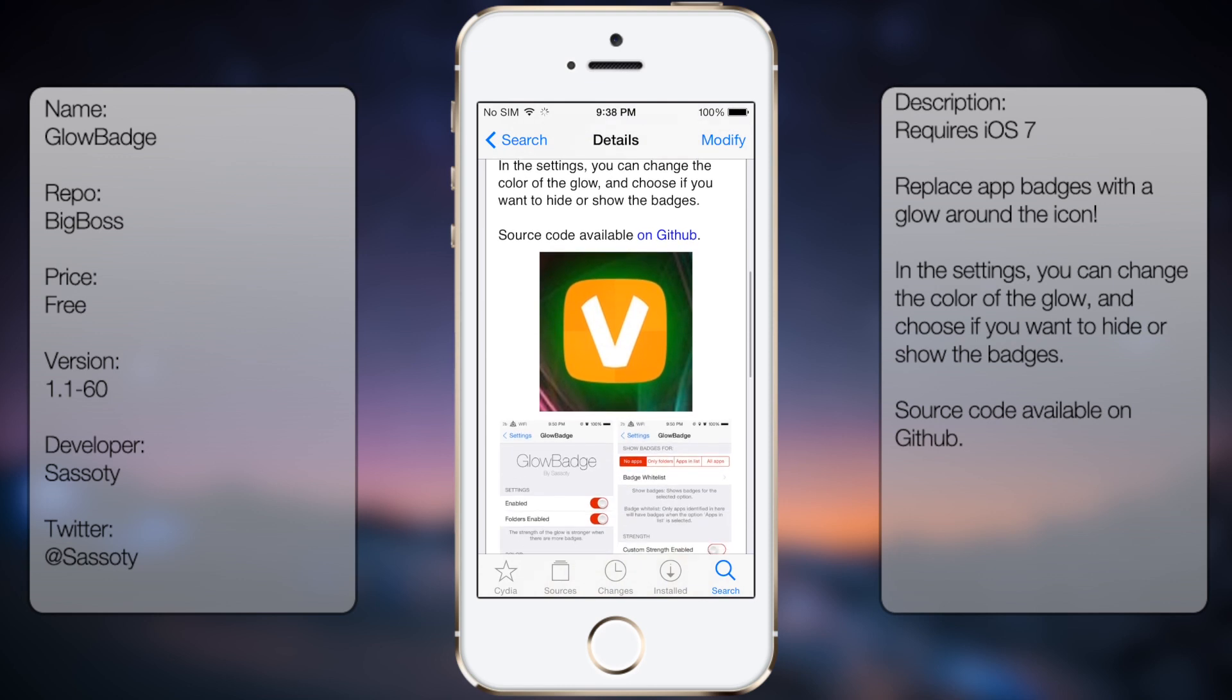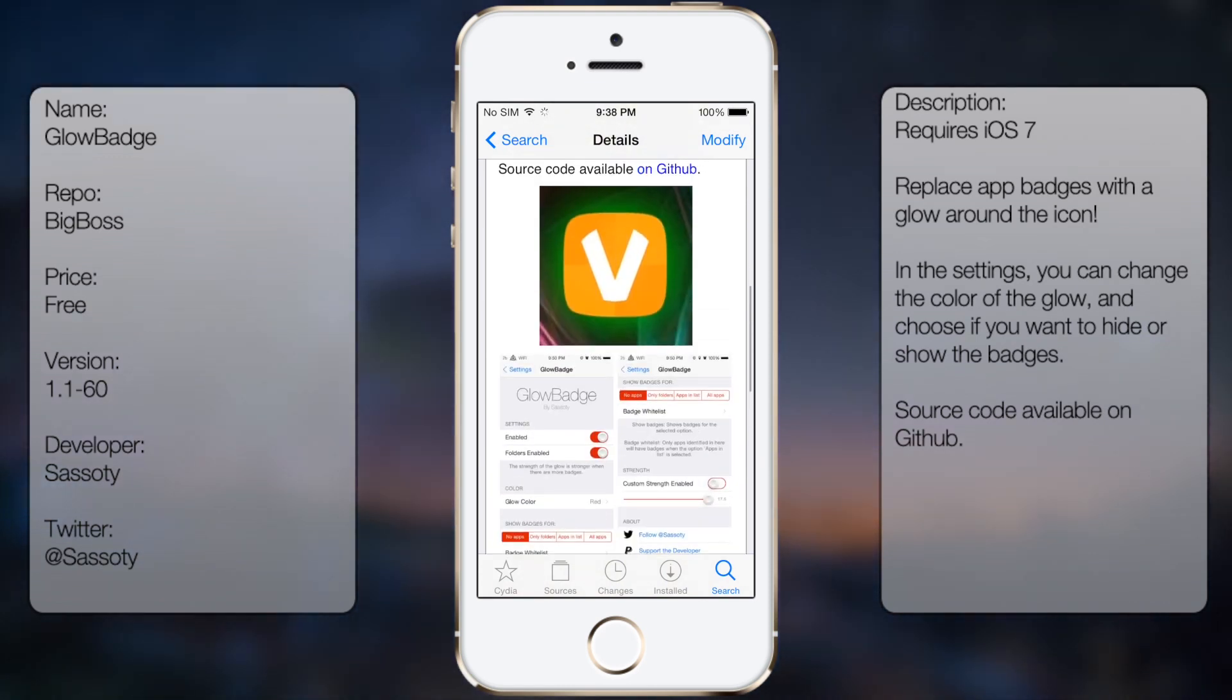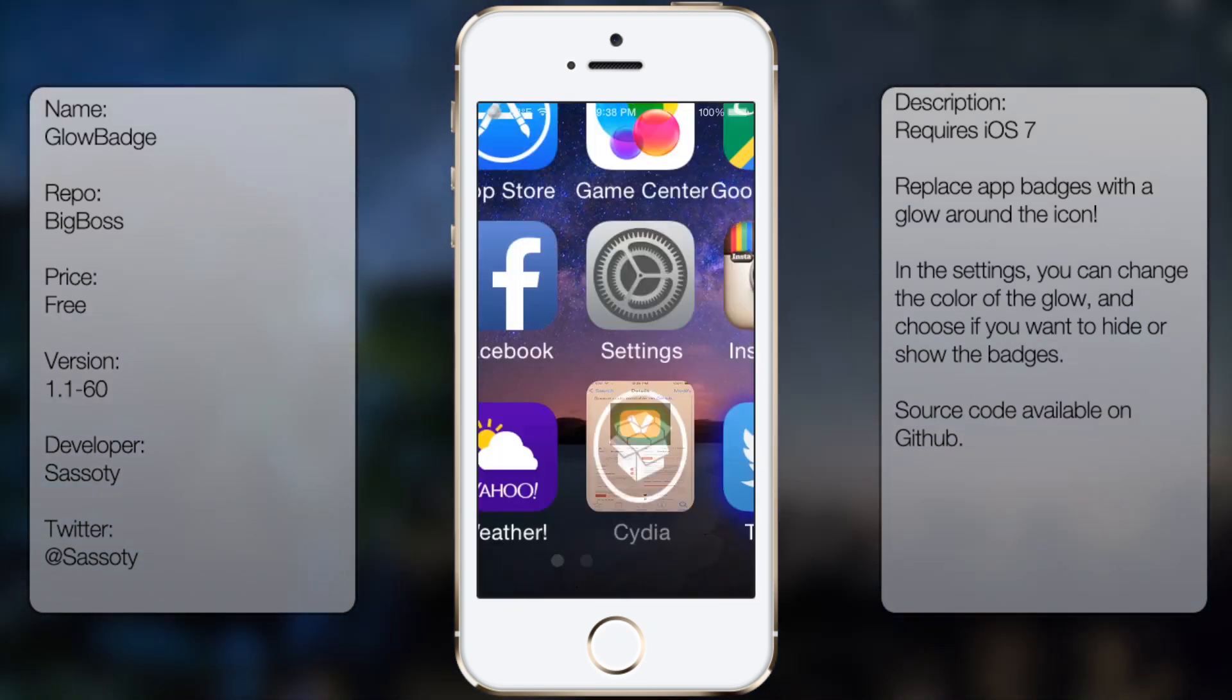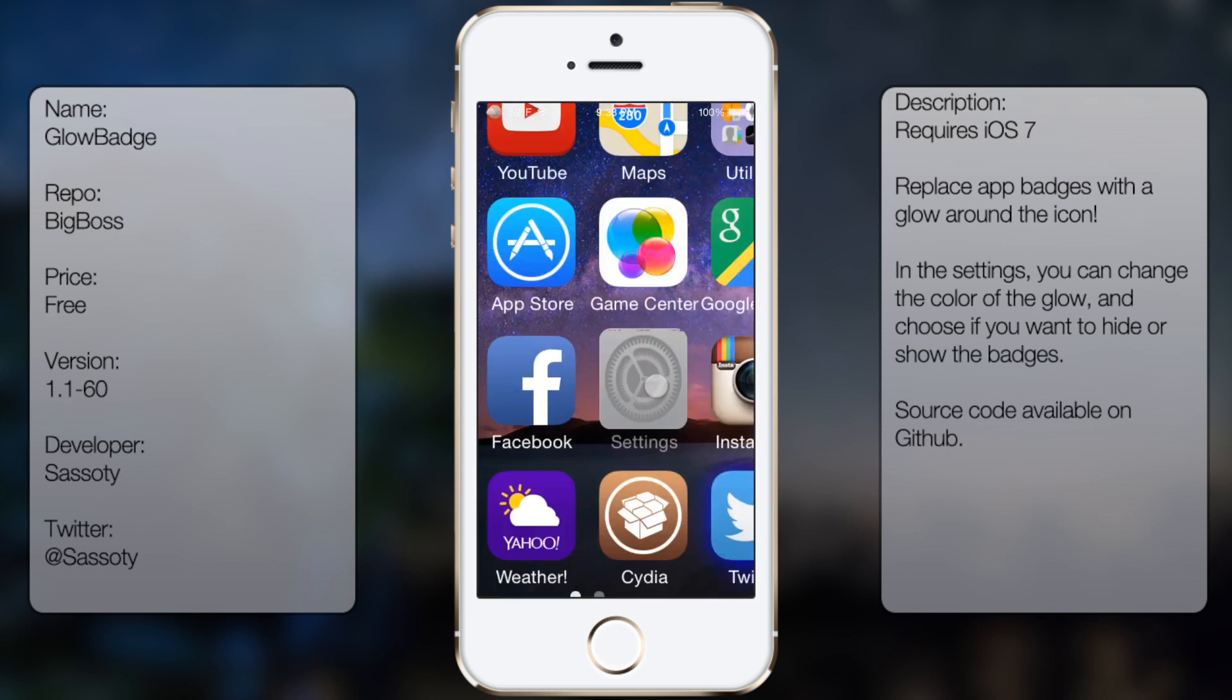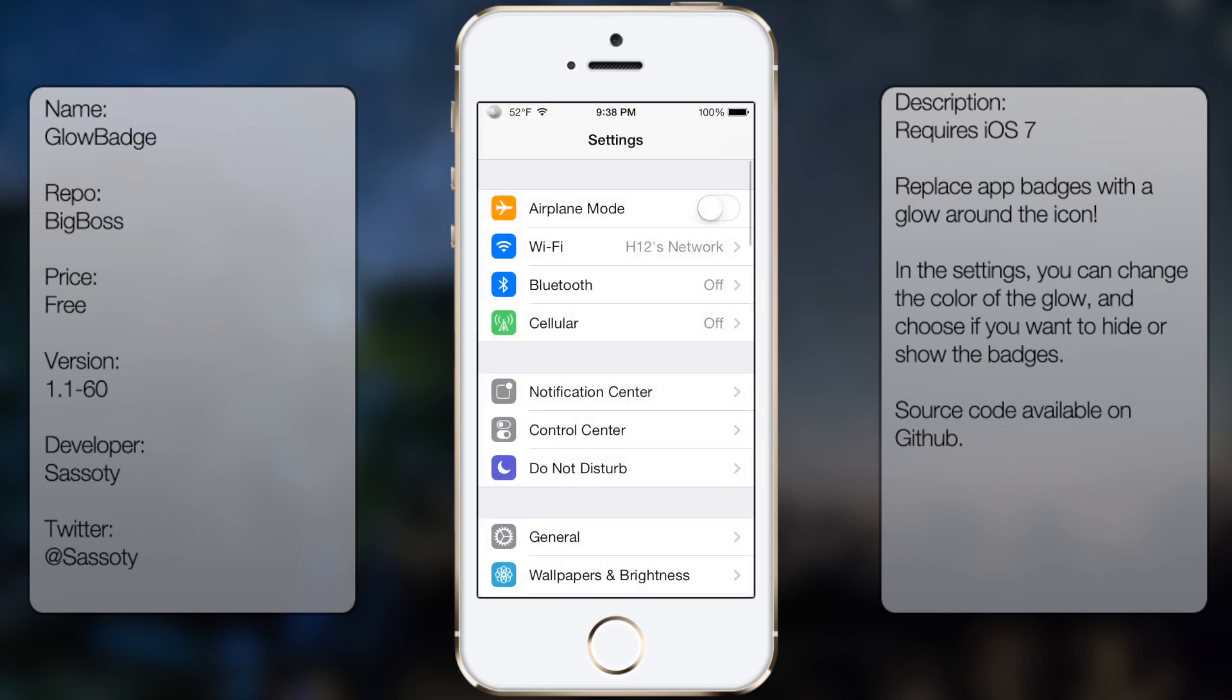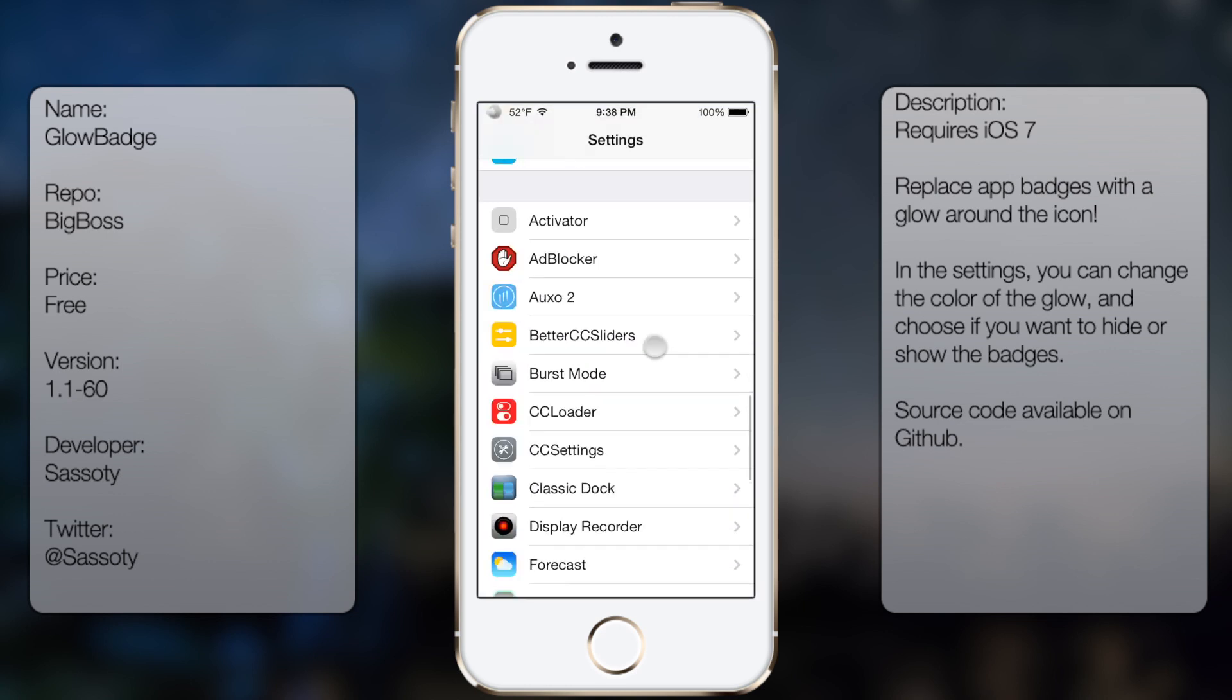You're going to get a small description as well as a few screenshots. But once you have it downloaded and installed, you're going to go into settings, go all the way down until you see Glow Badge.